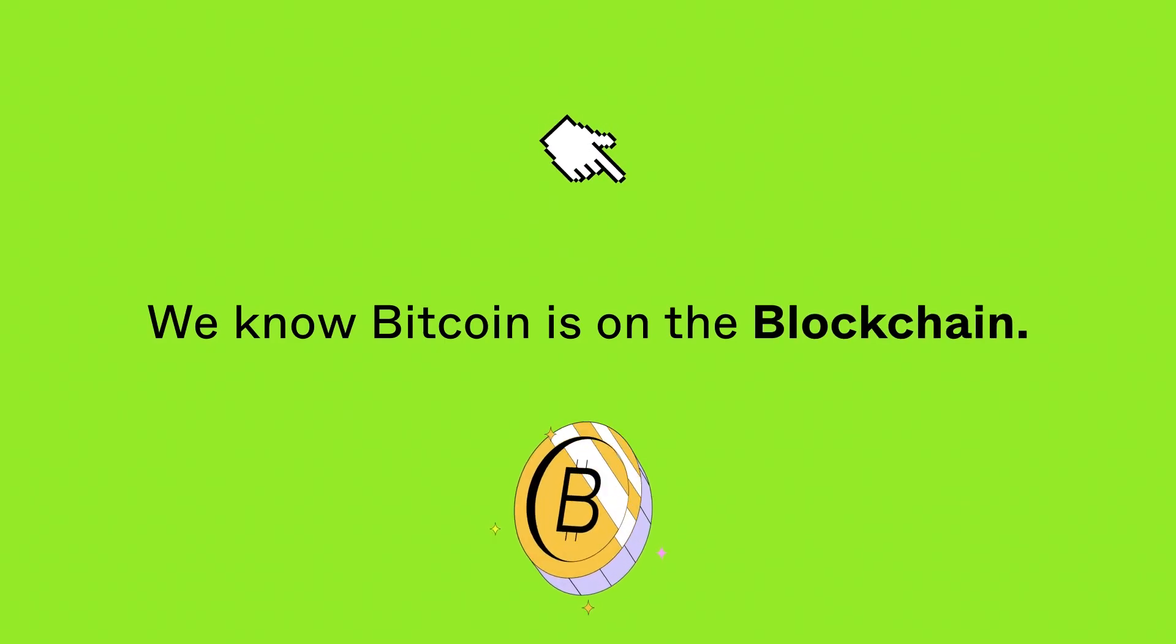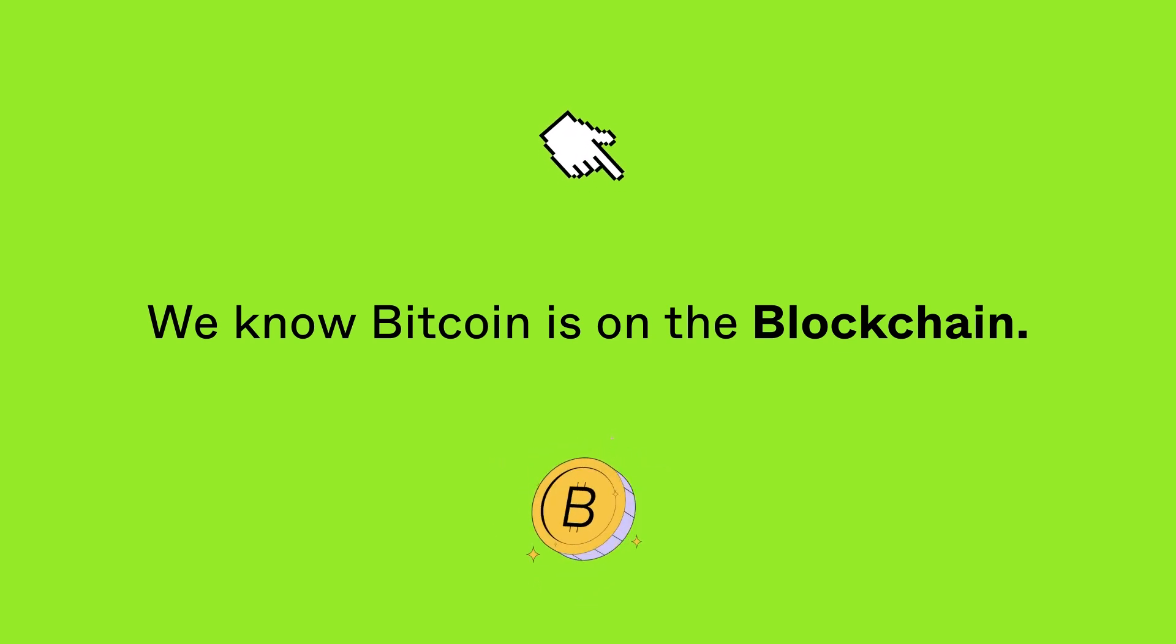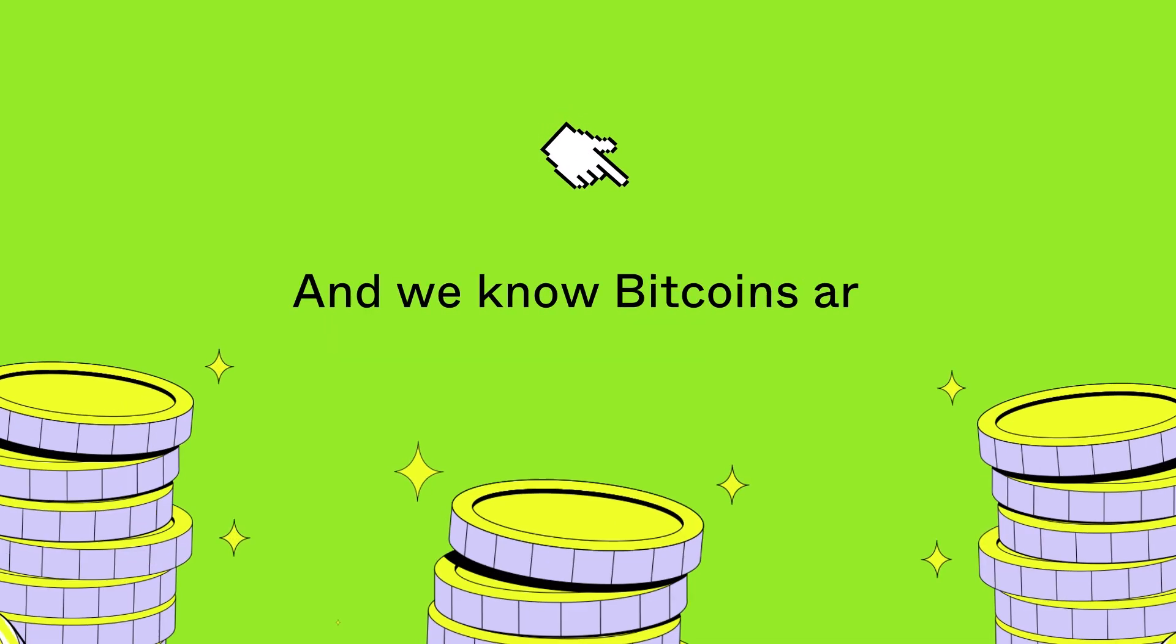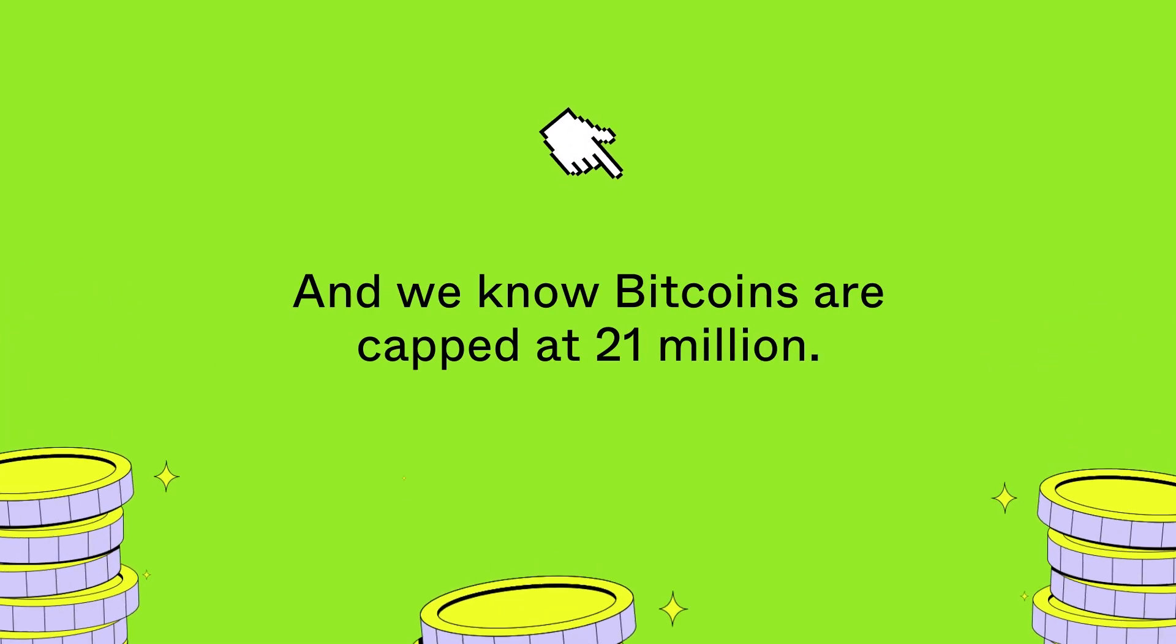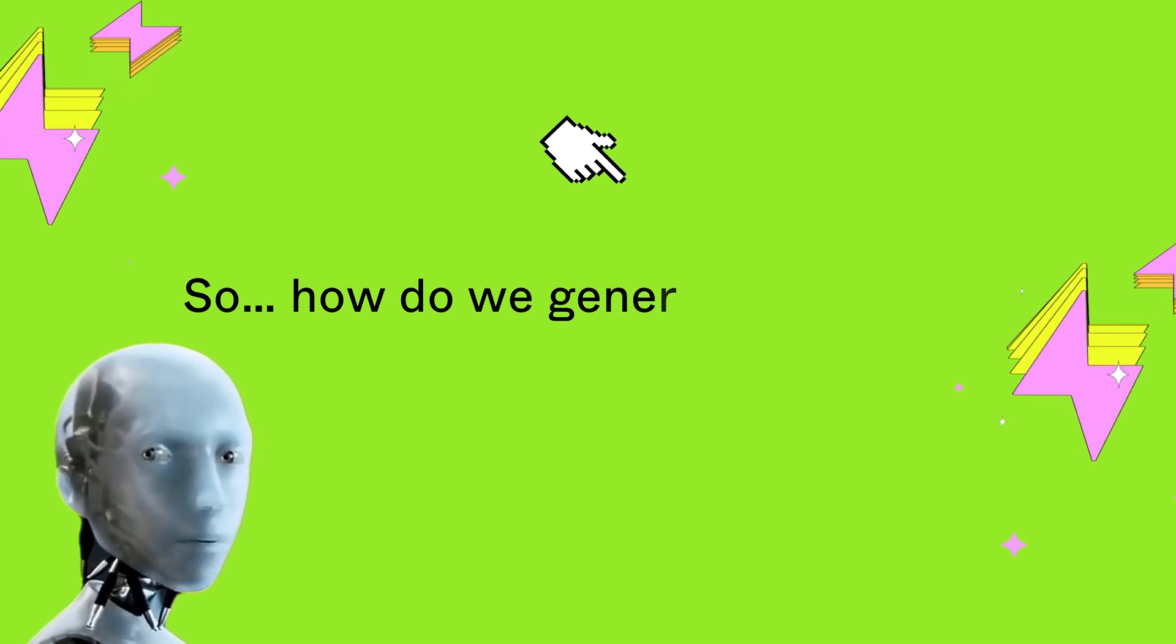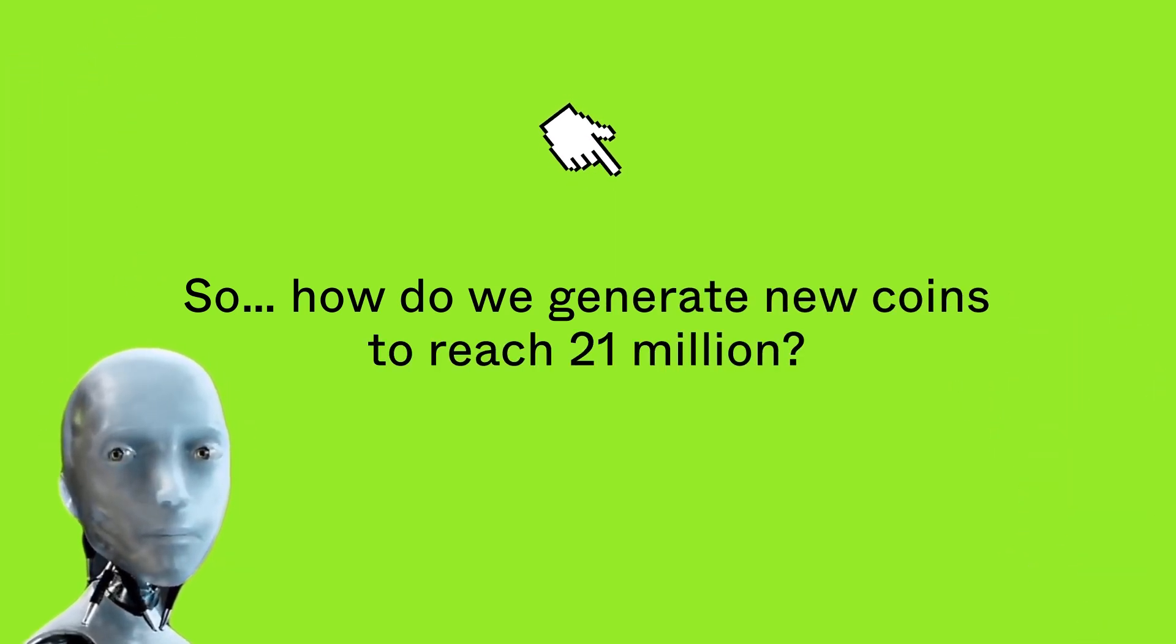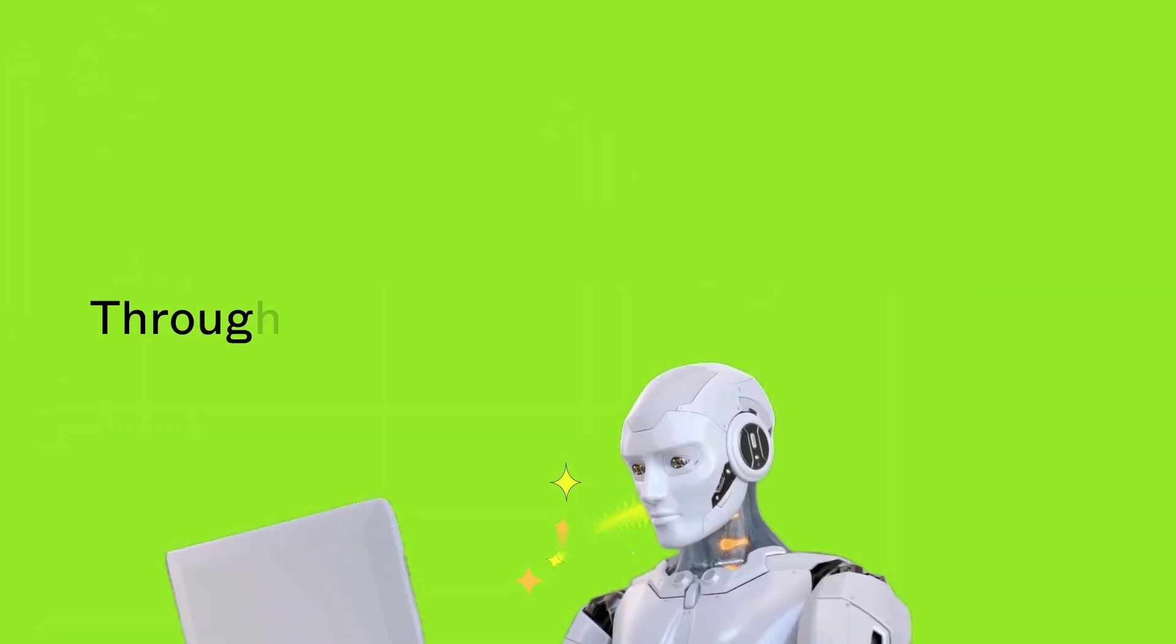We know Bitcoin is on the blockchain, and we know Bitcoins are capped at 21 million. So how do we generate new coins to reach 21 million?